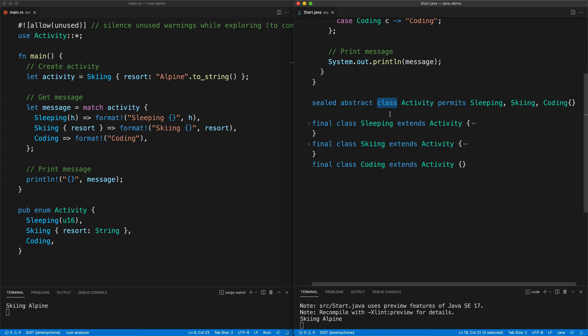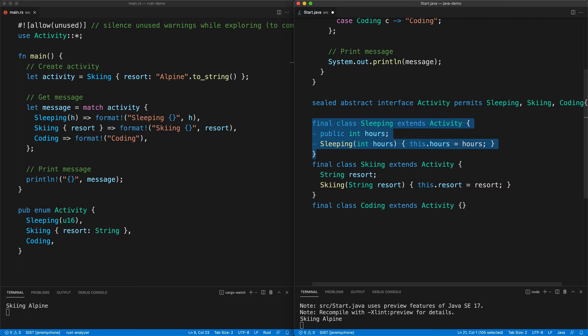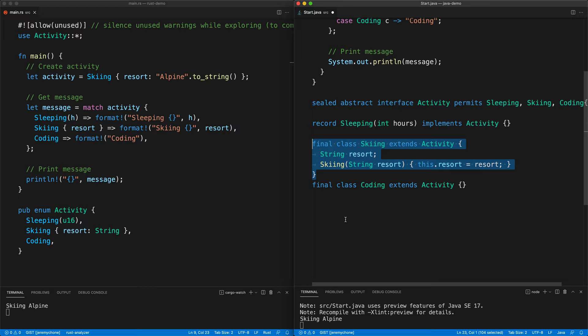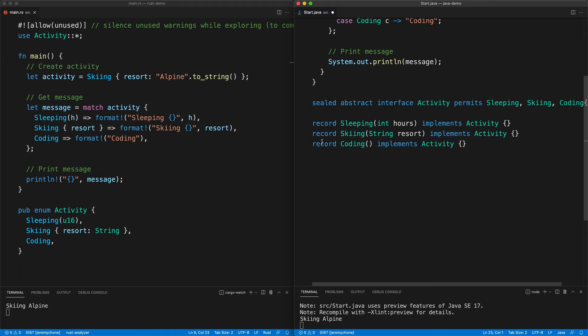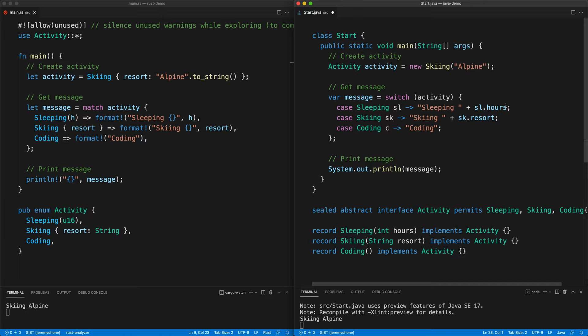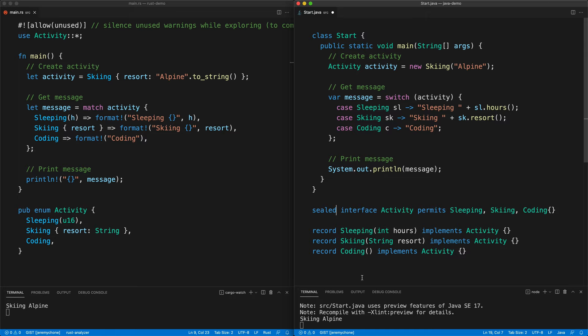We can tighten things further by making those records. We make Activity an interface, then make Sleeping, Skiing, and Coding records. Going back up, it works exactly the same, except now the property is accessed as a method call. Press save and we get the same result. The `abstract` keyword is not needed, so we remove it, save, and everything still works.